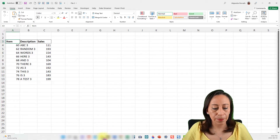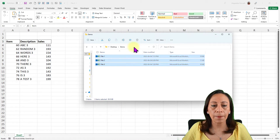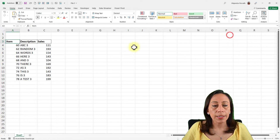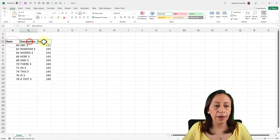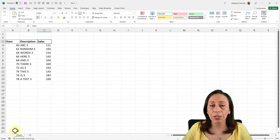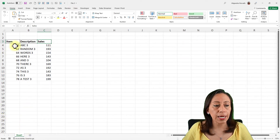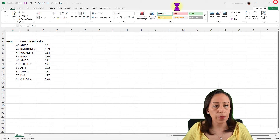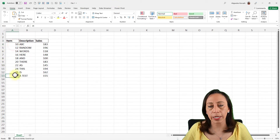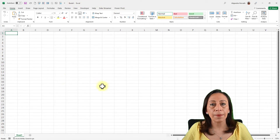Here I have the files. I have my folder demo on my desktop and this folder has 3 files: file 1, 2, and 3. All of them have 3 columns, the titles of those columns are the same, and all of them have one sheet called Sheet 1. File 3 has items from 60 to 78, file 2 has items from 40 to 58, and file 1 has items from 10 to 28.